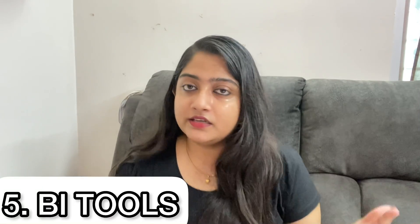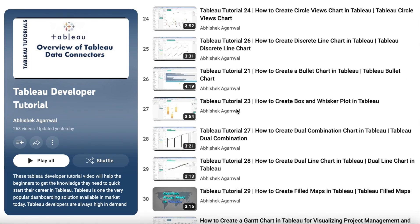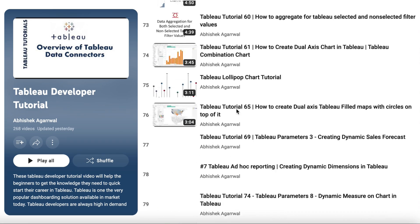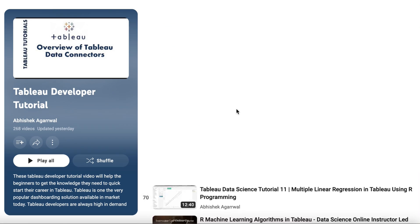Now we are almost finished. The last very important topic is BI tools — Business Intelligence tools. There are two options: Power BI and Tableau. Tableau was acquired by Salesforce, and most of the time Tableau is widely used. You can use Abhishek Agarwal's YouTube channel and focus on Tableau tutorials.